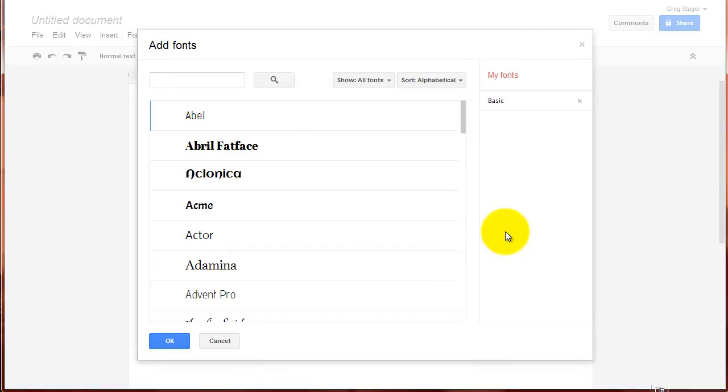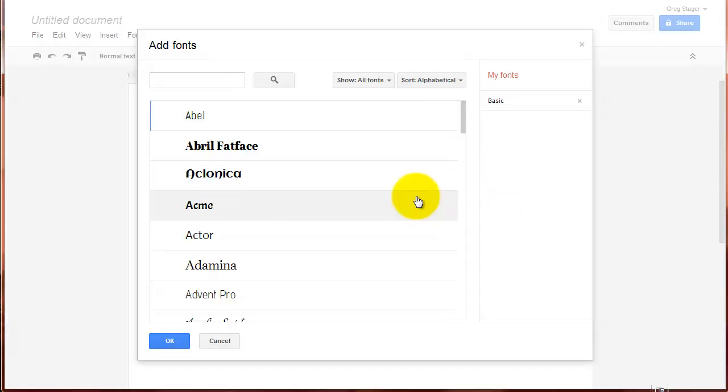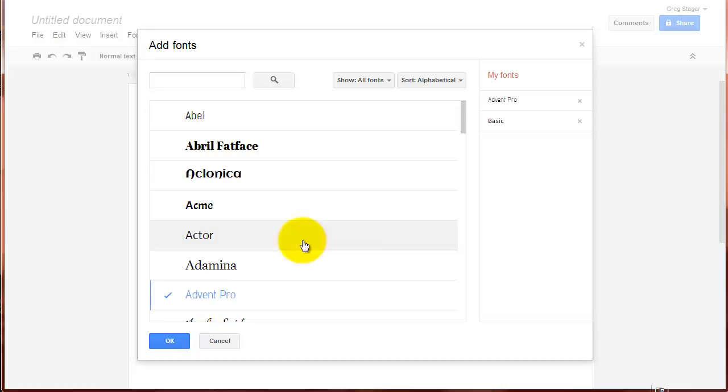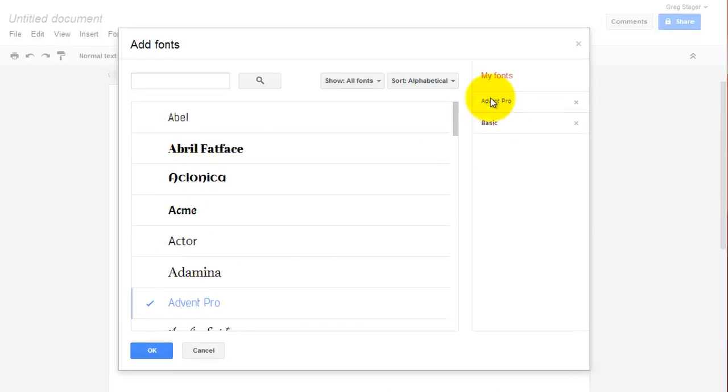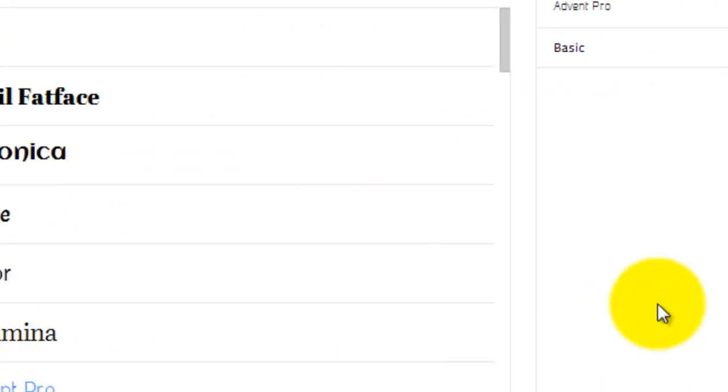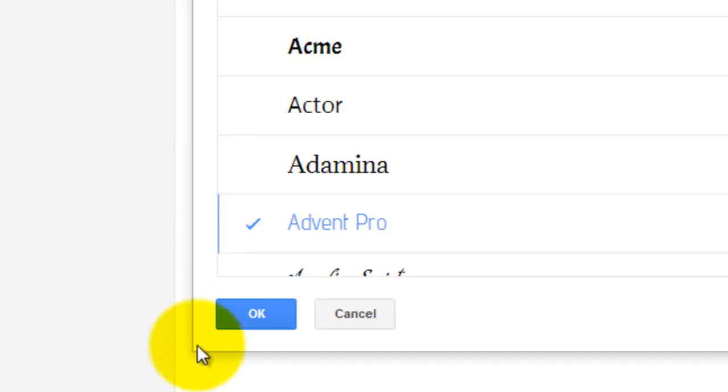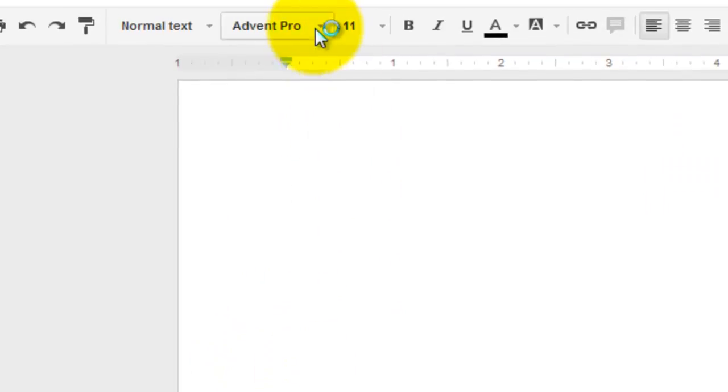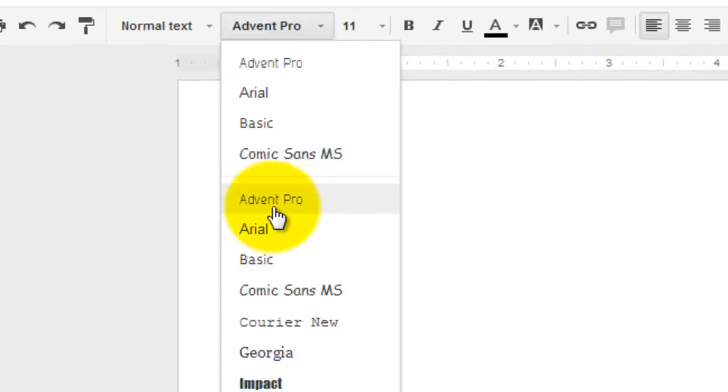And choosing a new font, while I could spend hours going through this list and picking one that I like, let's just choose Advent Pro here. It's as simple as clicking on it. It becomes checked and is added to the list over here on the right hand side. Click OK to save that. And now Advent Pro becomes part of my list of fonts.